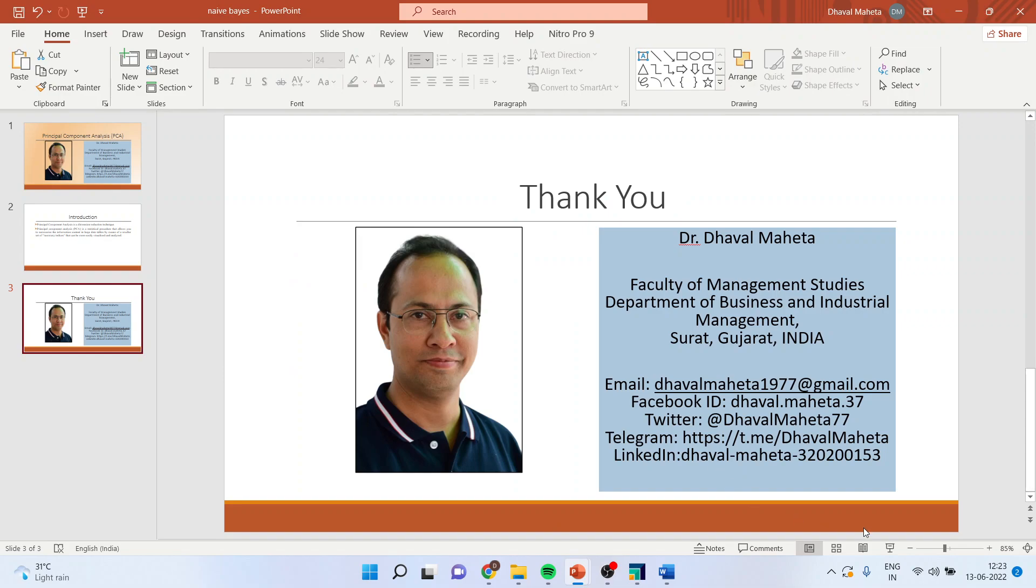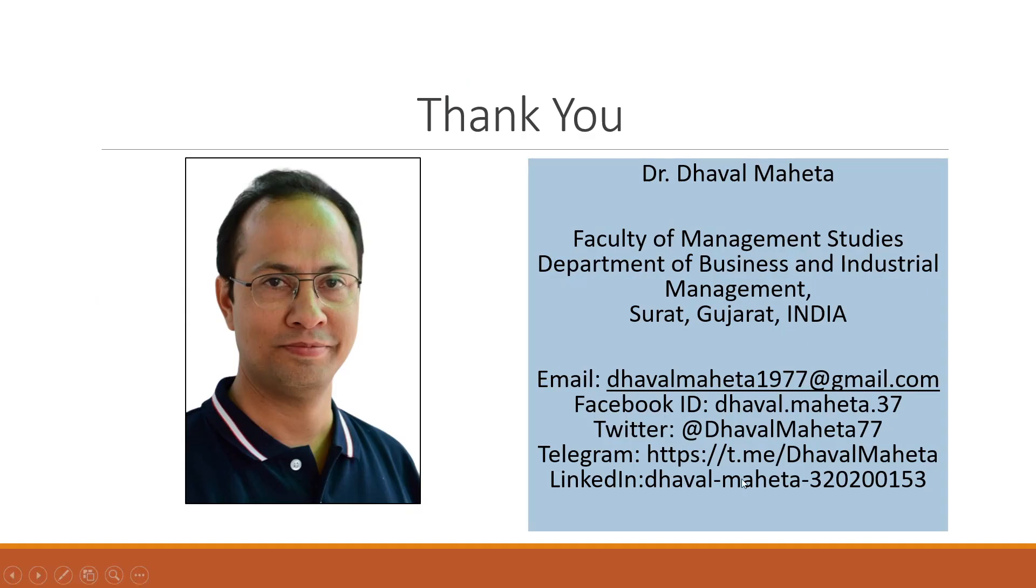For more videos on RapidMiner, kindly subscribe to my channel. Just refer my playlist in which I have already uploaded many videos of RapidMiner. Please don't forget to press the like button.